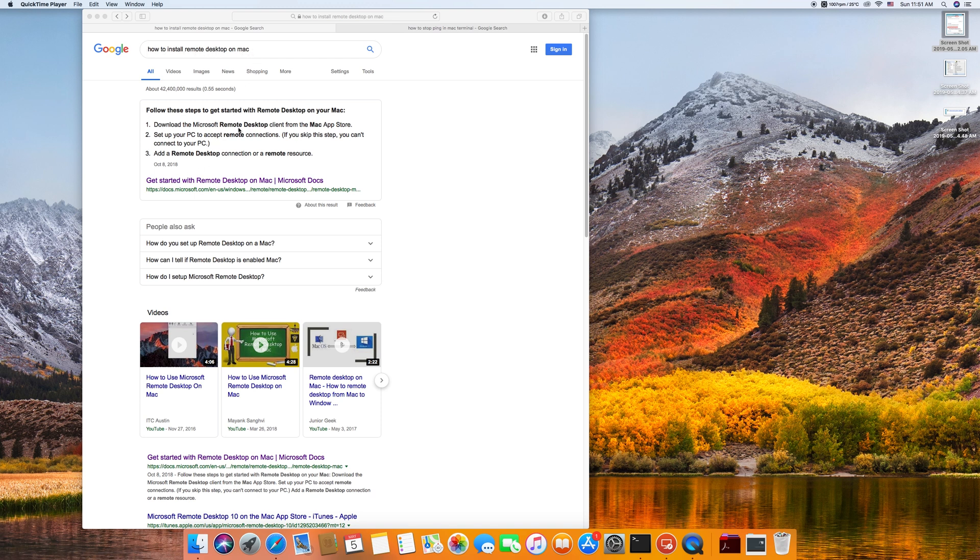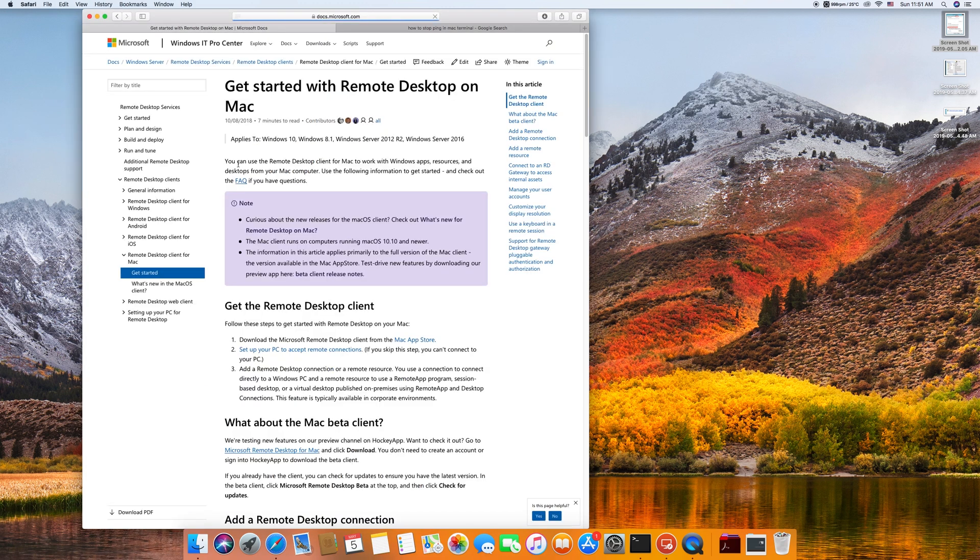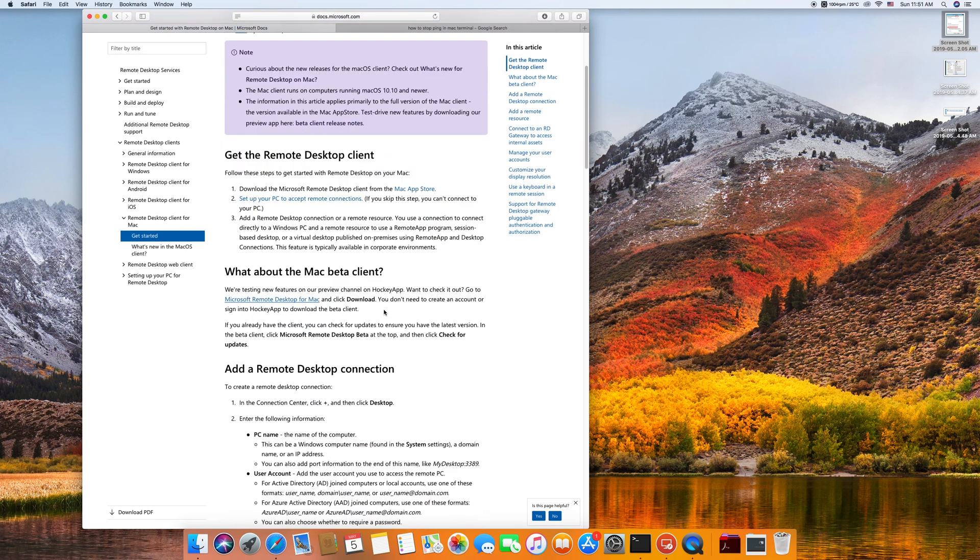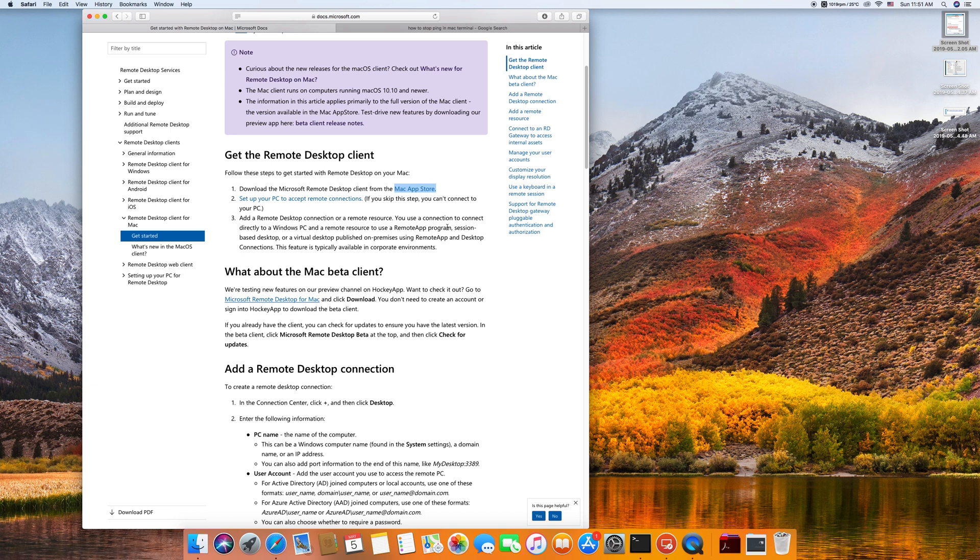The first link it gives you is normally a Microsoft website link. When you click it, it will take you to the page where they have mentioned to download an app from Mac App Store.